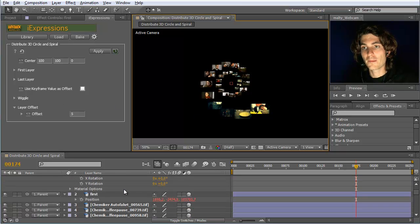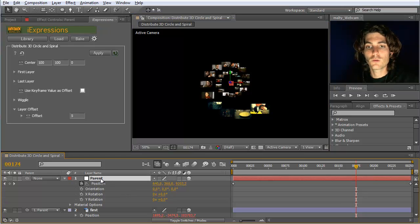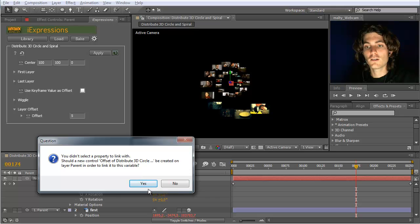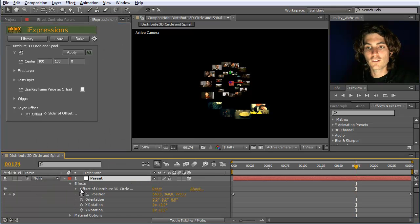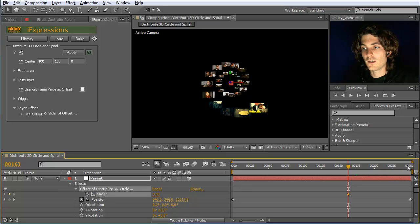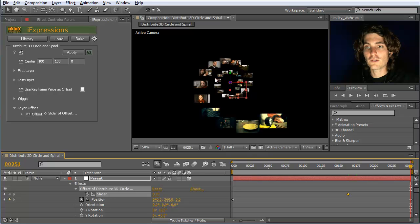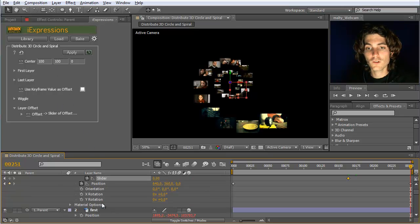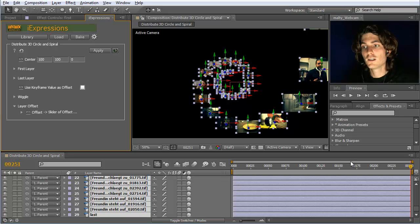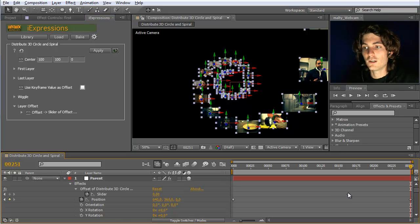We can link the layer offset to a slider control. I go to the parent layer, select just the layer with no property, click, create a new control — now there's an effect called 'offset'. We set a keyframe: at this point the offset is zero, and at the end the offset will be however many layers have gone past. Let's first apply this change by selecting all layers and hitting Apply.